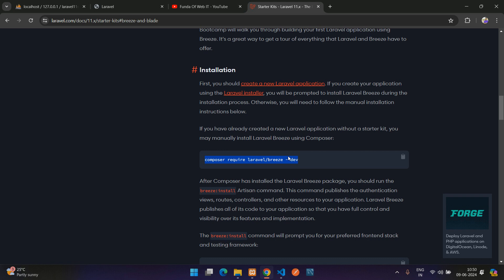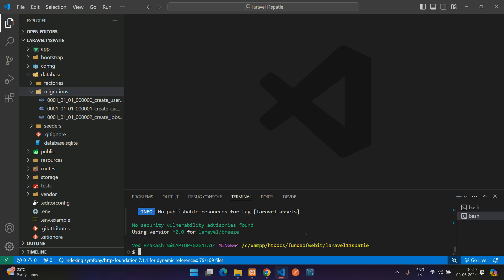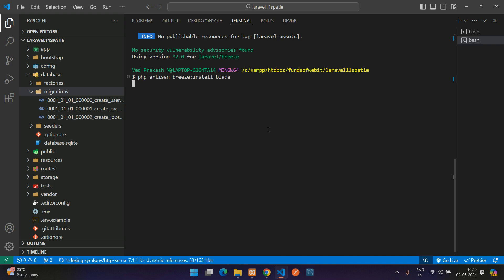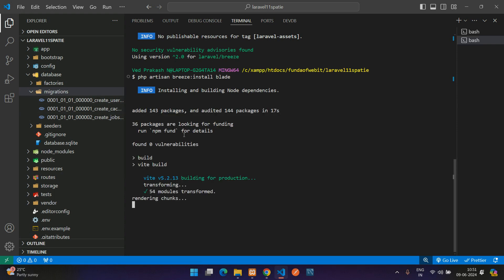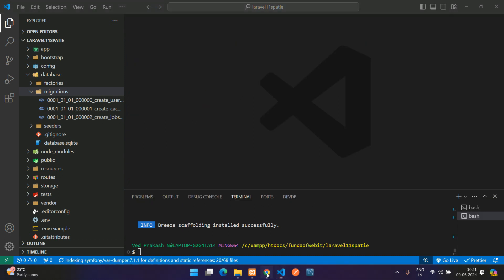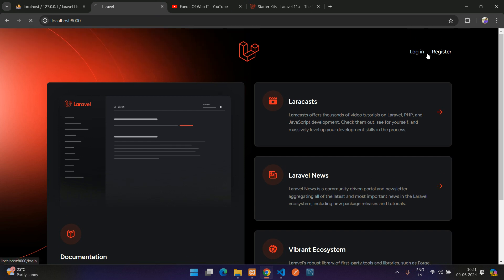Now run 'php artisan breeze:install blade' and hit enter. It starts the installation and builds the Node dependencies. Once scaffolding is installed successfully, refresh the browser — you'll see the Login and Register buttons have appeared.